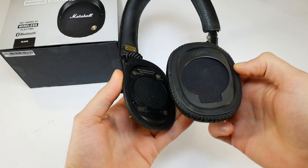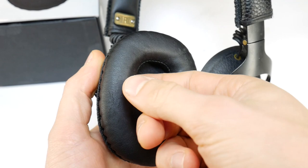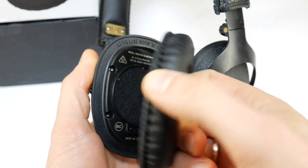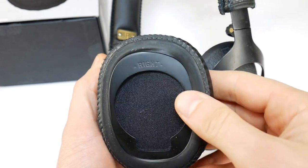First take off the earcup. It's very easy because they are held in place by a magnet. You just have to take them off.